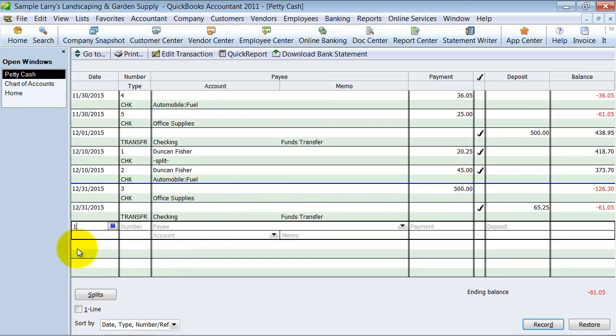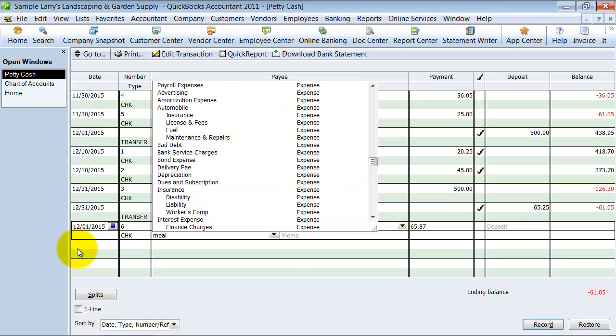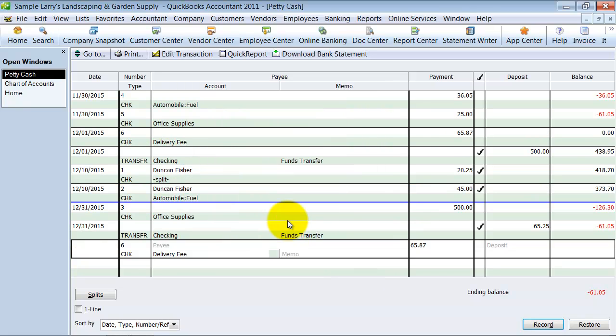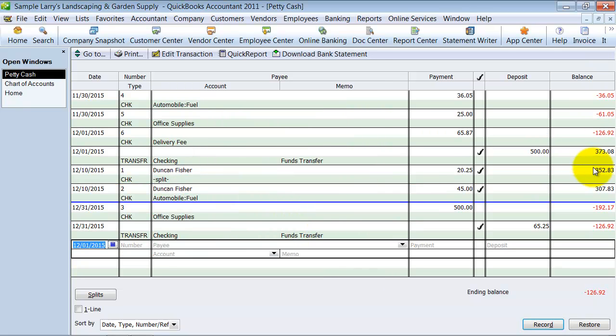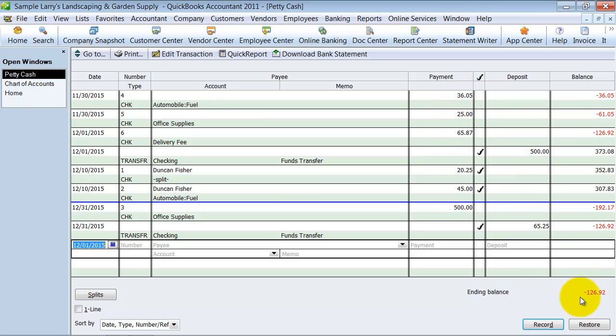And then I'm going to say on 12-1 I had a payment of $65.87 to delivery fees. Notice this balance continuously runs negative, so I'm at negative $126.92. And so that means I know as a business owner, because of these transactions up here that I recorded, that I have put in $126.92 towards my business but I've paid it out of my own personal cash, so I want to make sure and record that.